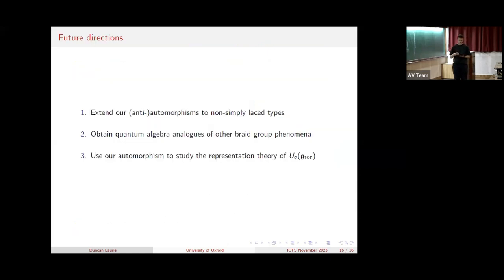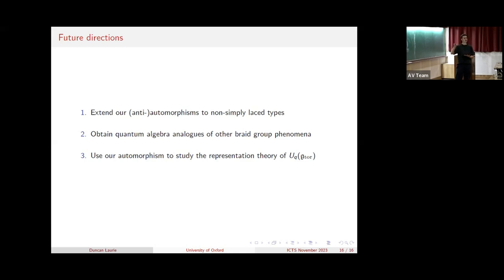For future directions: it's natural to ask whether our automorphism and anti-involution extend outside of the simply laced case. We have the braid group action, so we can define what phi should be. Most of the proof also extends, but it feels like outside of the simply laced case the braid group is not quite big enough to access all of the relations of the algebra to show that phi is indeed a homomorphism. I do expect the theorem is true in the untwisted types and I would like to extend that. I'm also interested in whether other phenomena on the braid group side can be passed across the action to obtain analogues in the quantum algebra setting, similar to how we took involution T and passed it across to get phi.